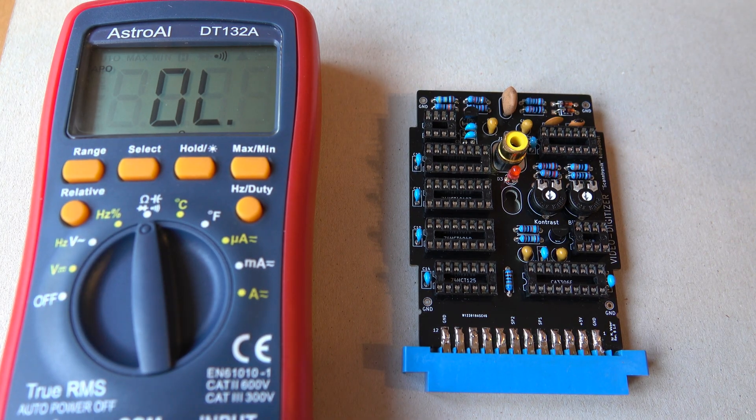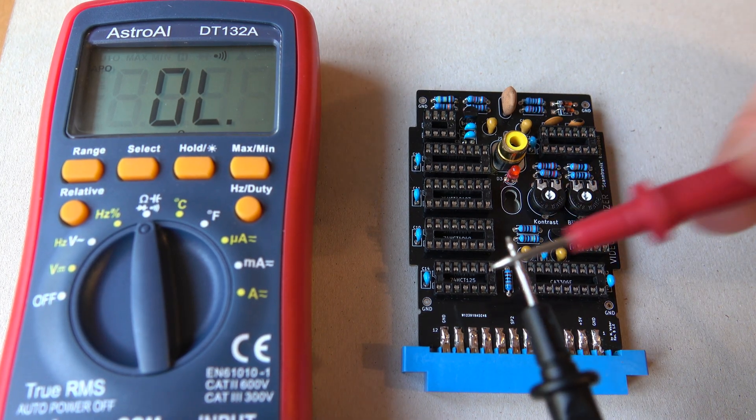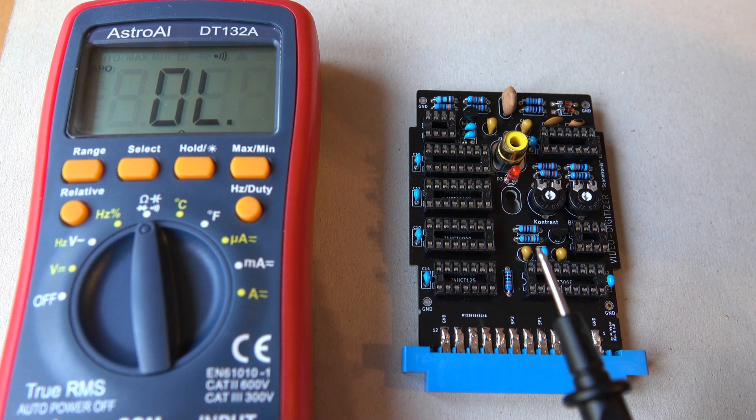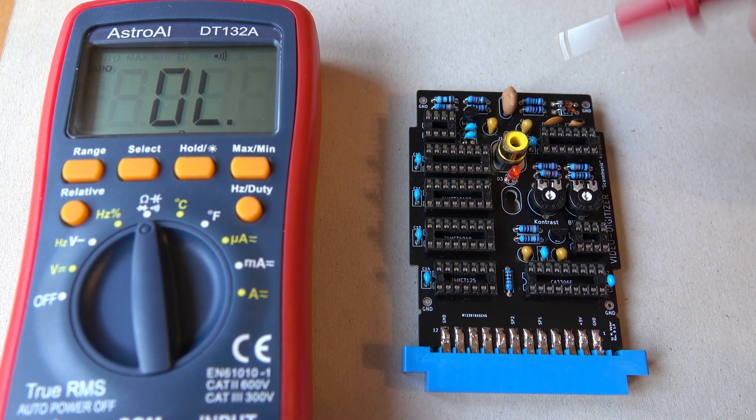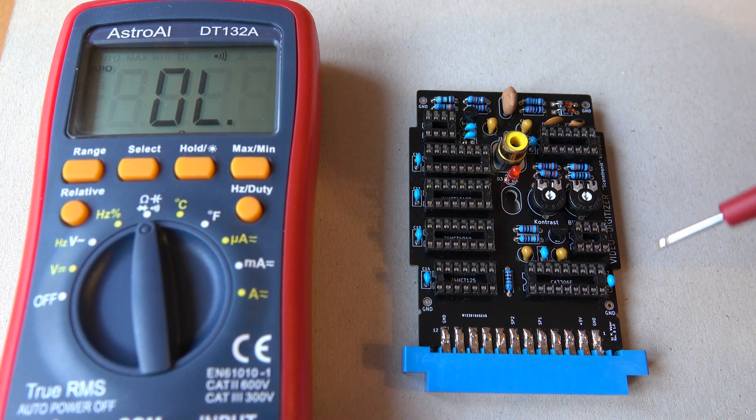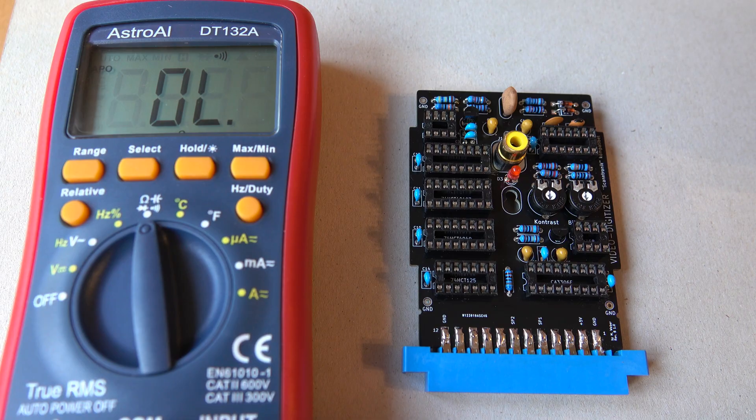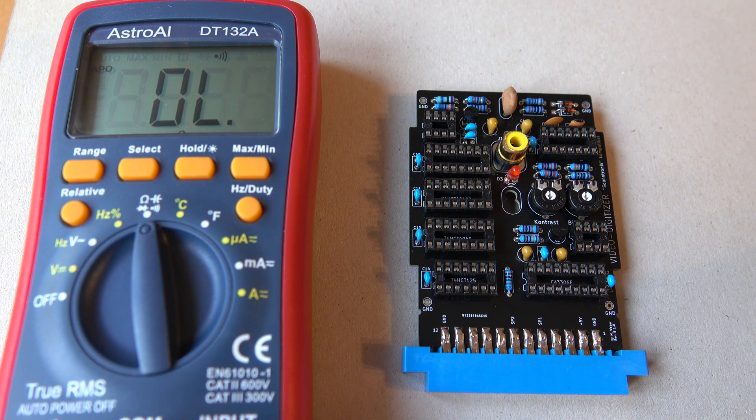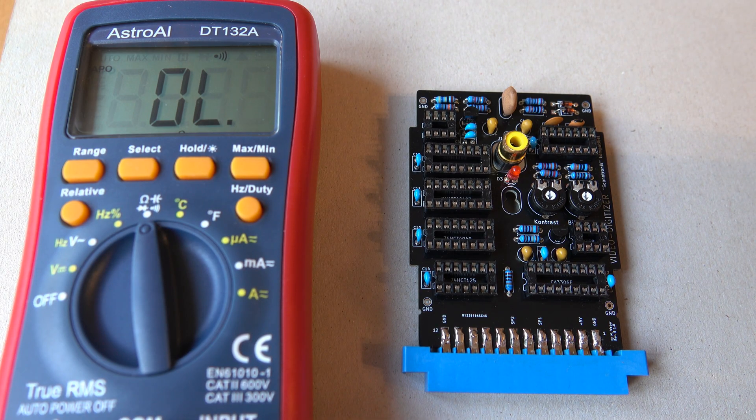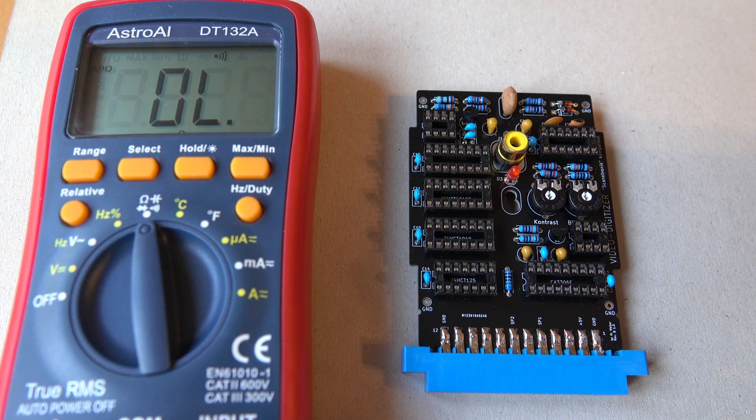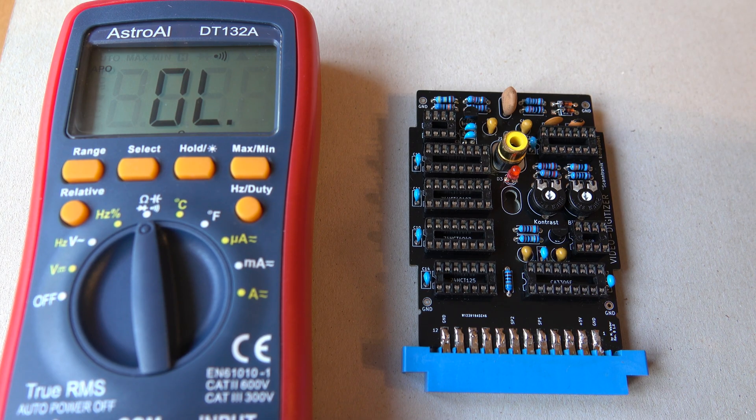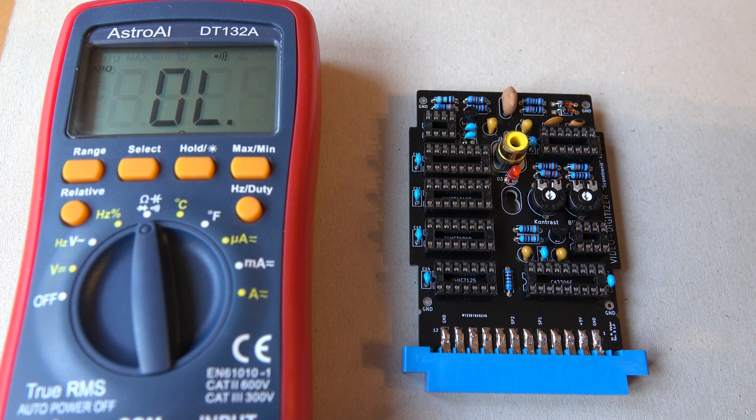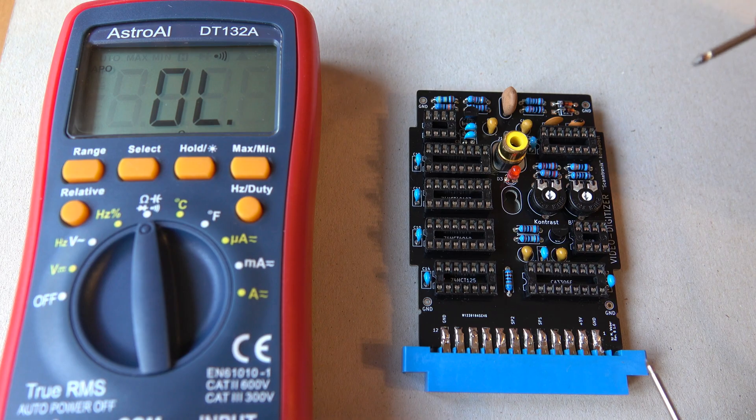We can now make a few simple checks with the multimeter. I've set it to connectivity mode. We can rule out any errors in the layout of this board. Because this circuit has been successfully built a few times now. But we can check whether we maybe made an unwanted connection. Or maybe we broke a connection while we were soldering.